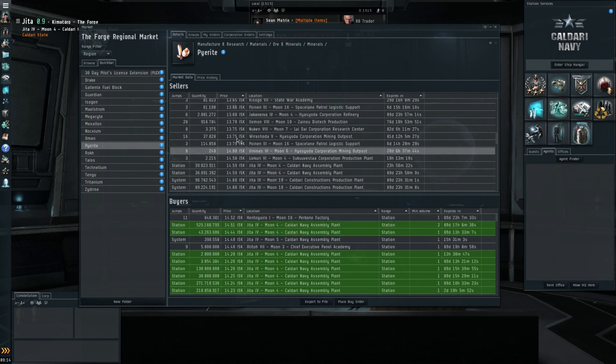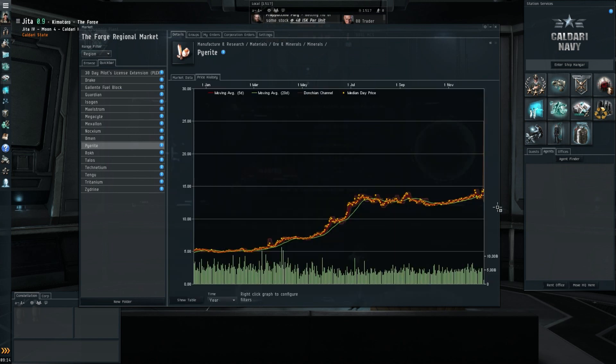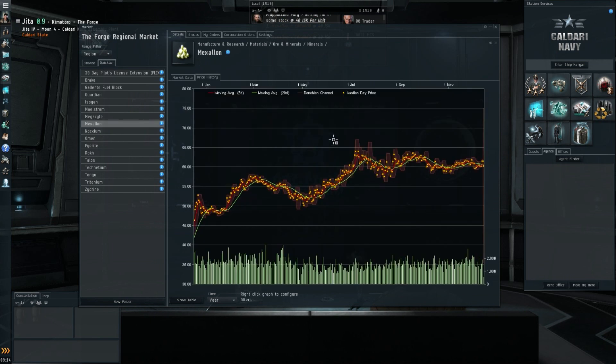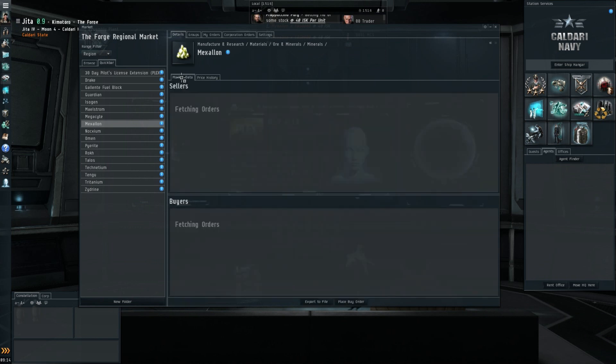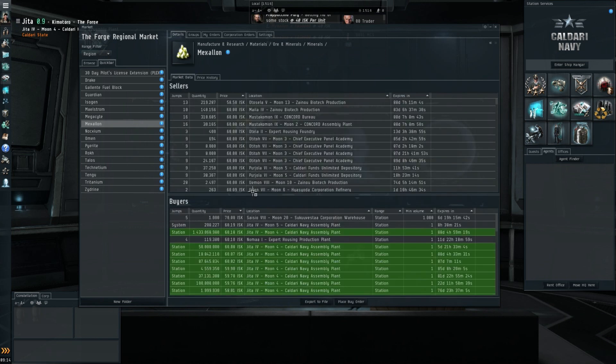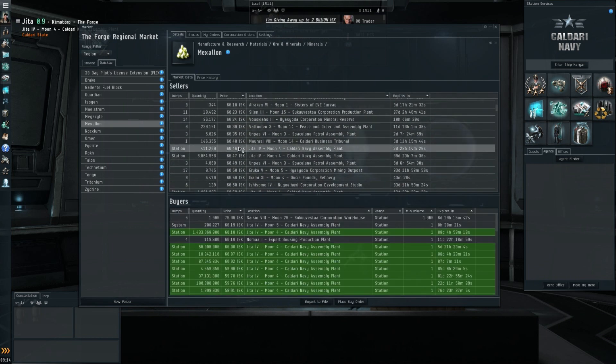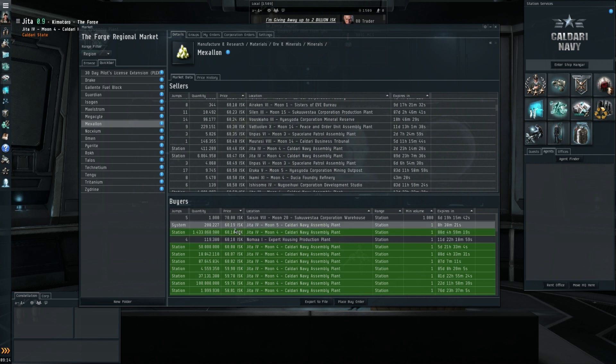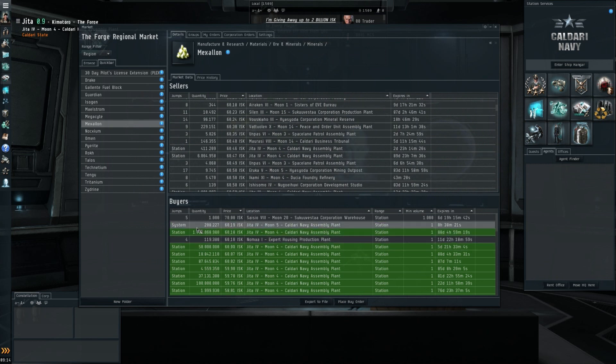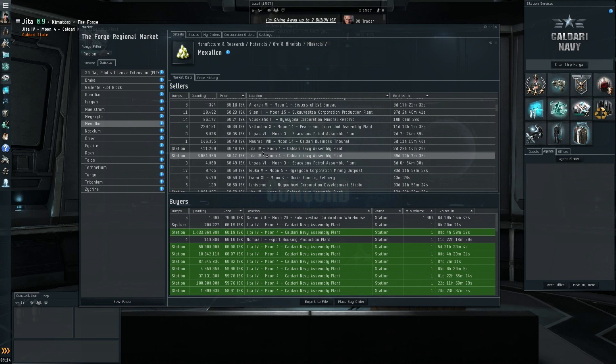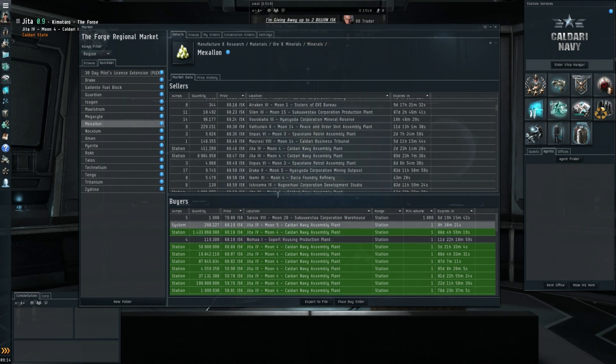Moving on to Mexallon, which is once again flat with a bit more fluctuation, still hanging just above that 60 ISK. In station we have 60.46, 60.18. So I would say minerals still flat, no margin there whatsoever. We're still seeing just supply and demand being pretty damn stable.